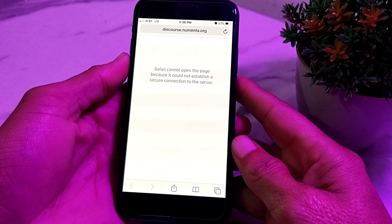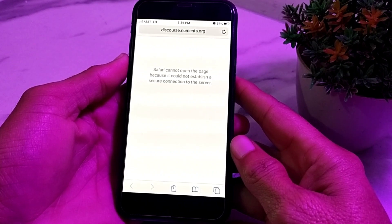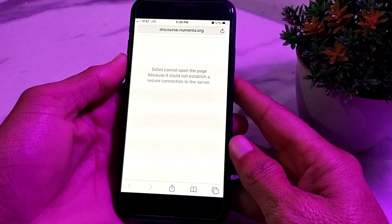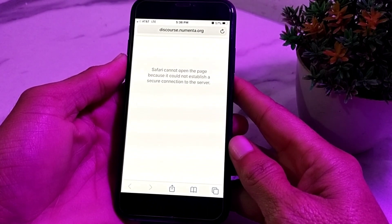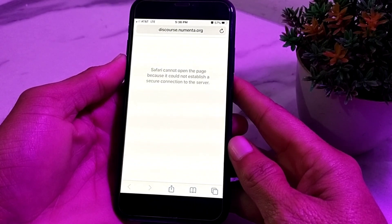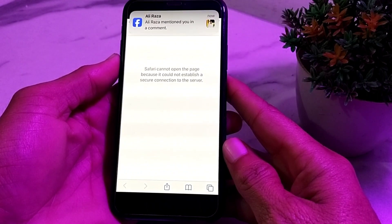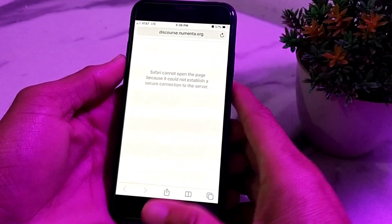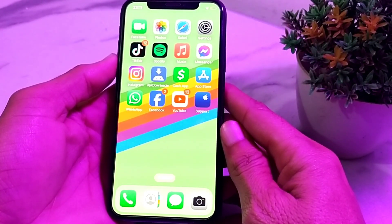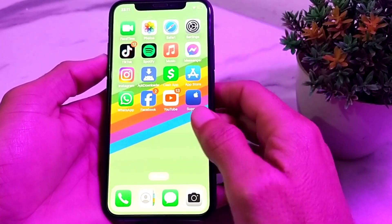Hello everyone, welcome back to my YouTube channel. In this video, I'll show you how you can fix the error where Safari cannot open the page because it could not establish a secure connection to the server. If you are having this problem on your iPhone or iPad device while using Safari browser, let's get started.